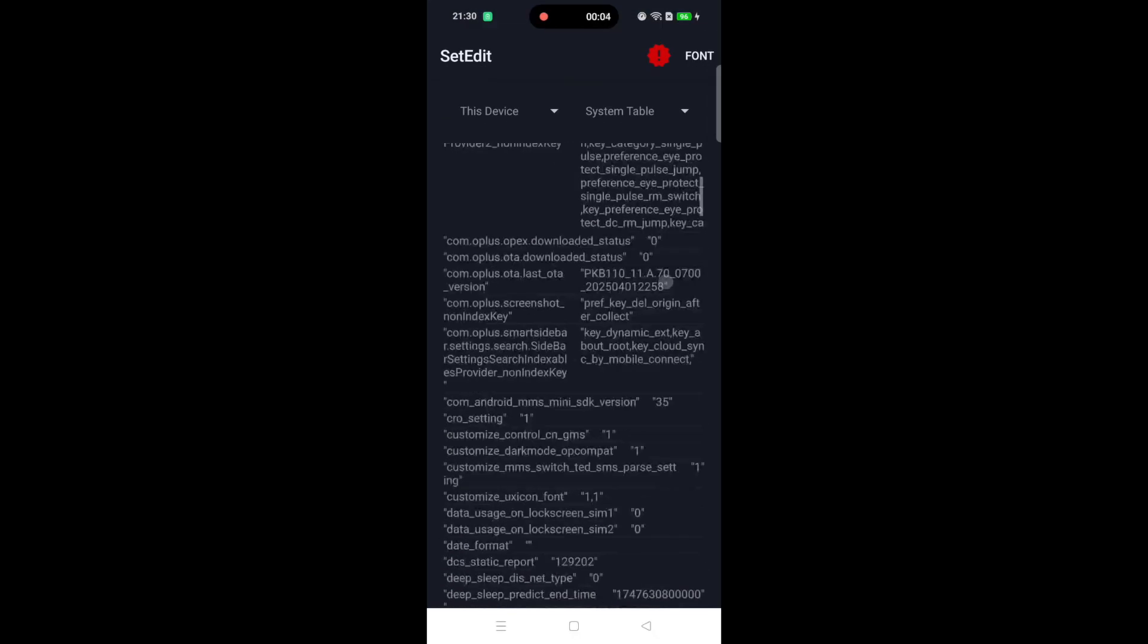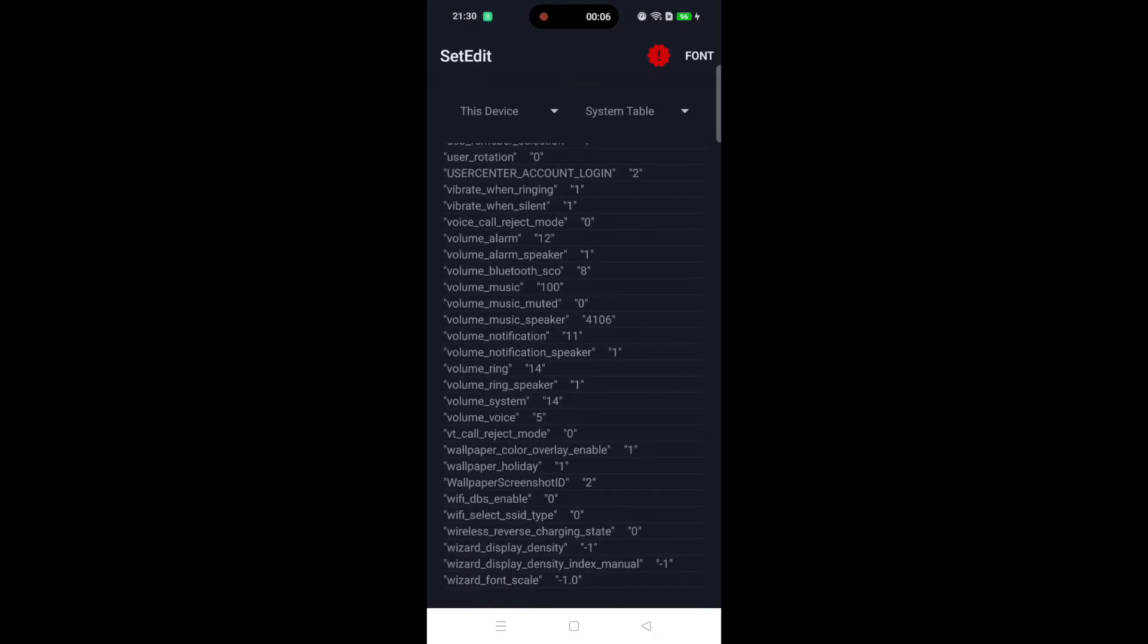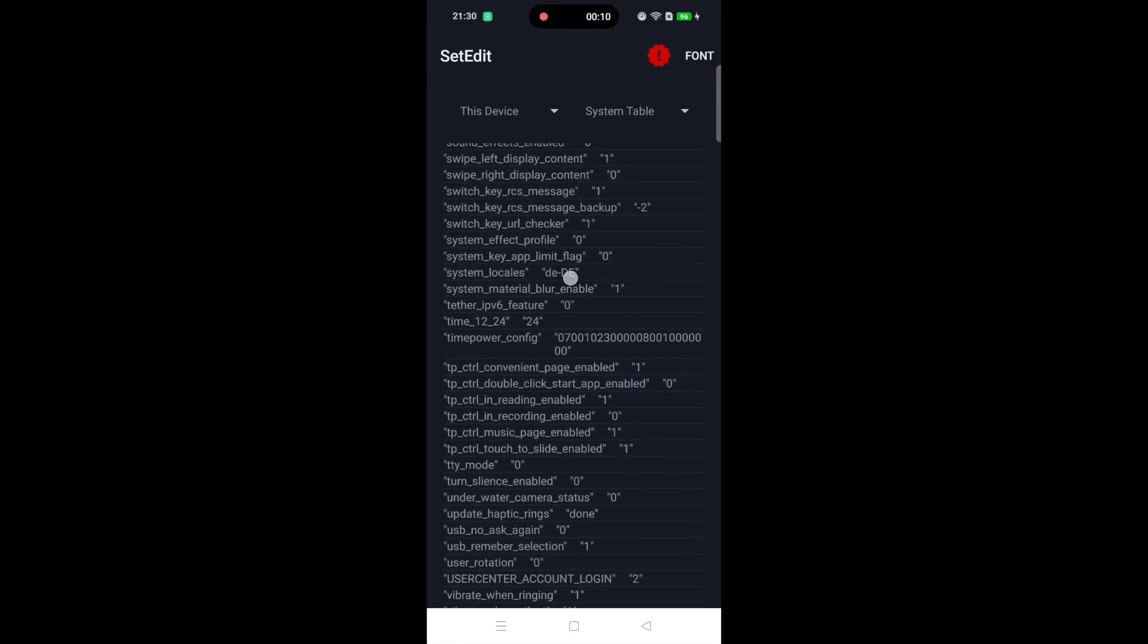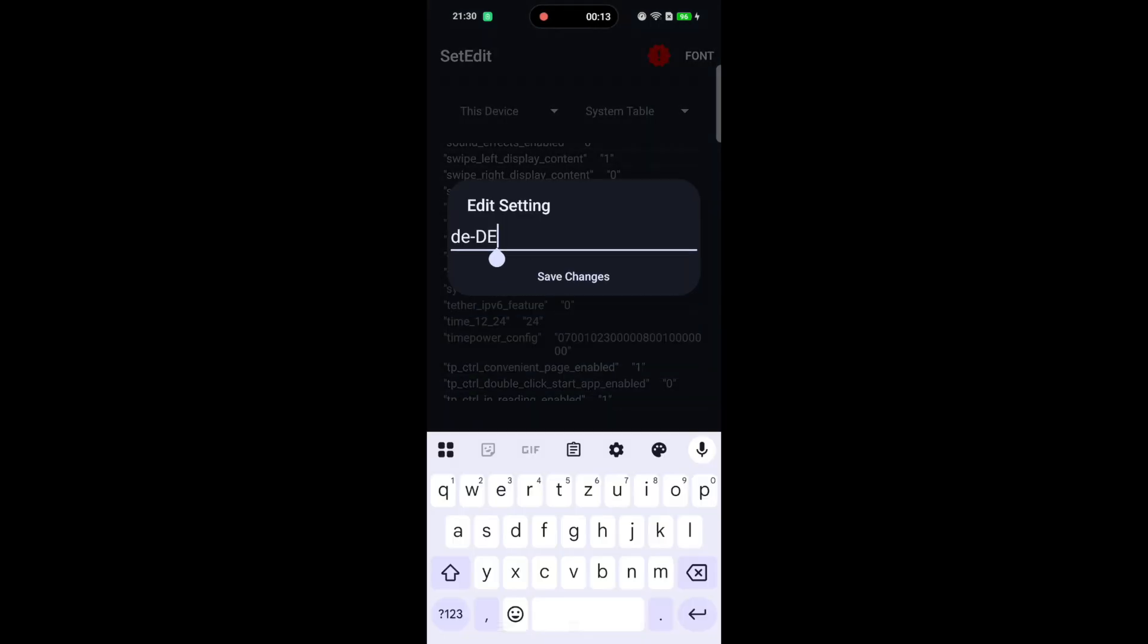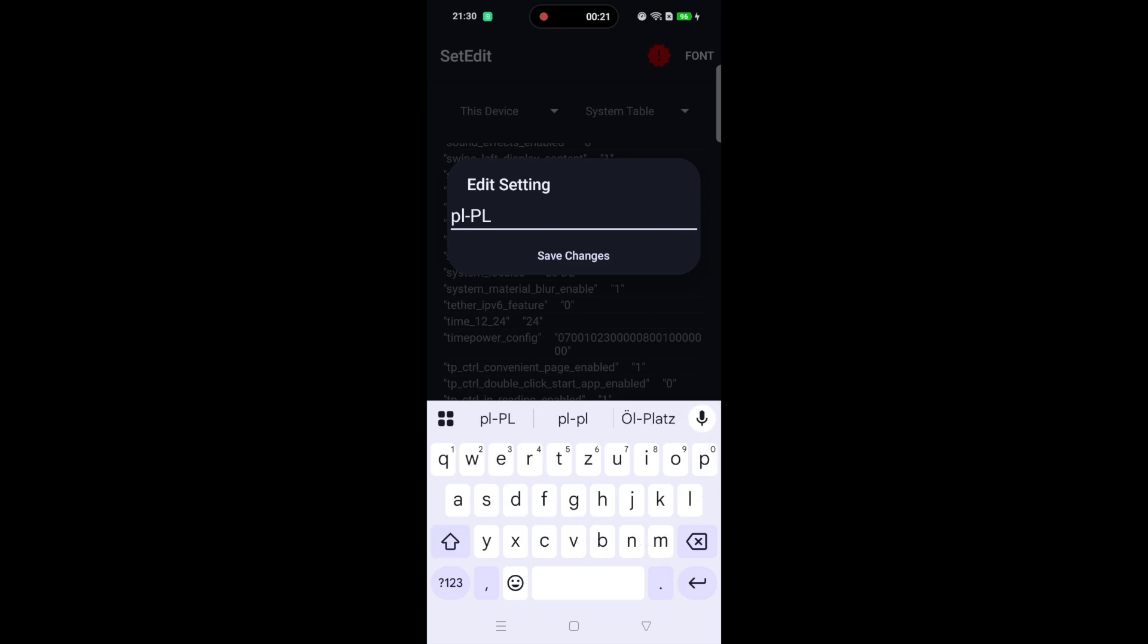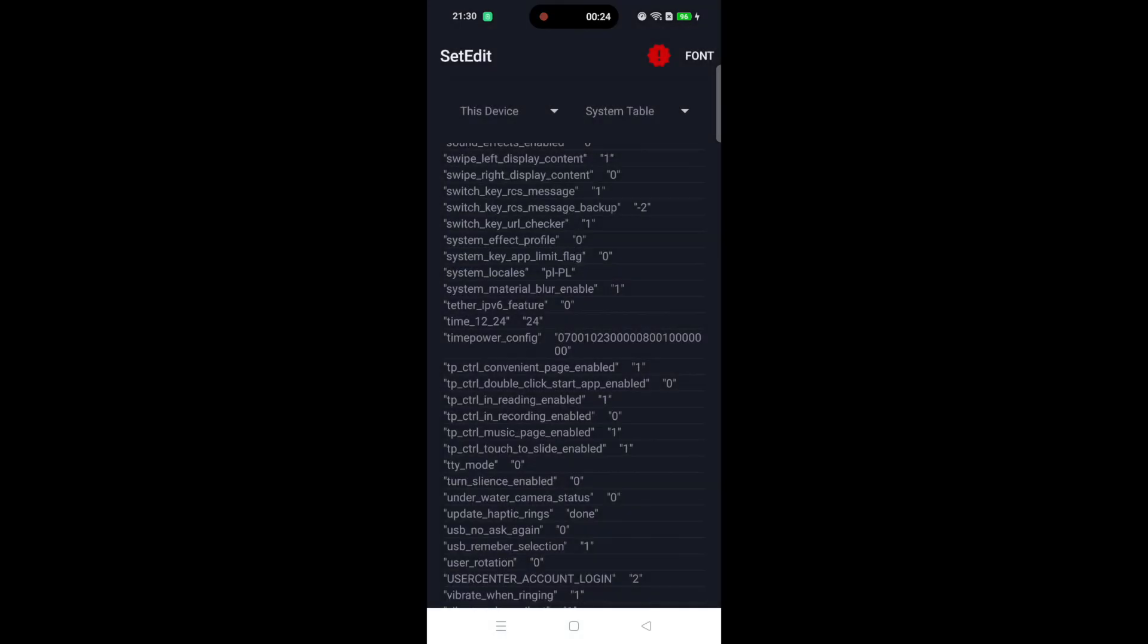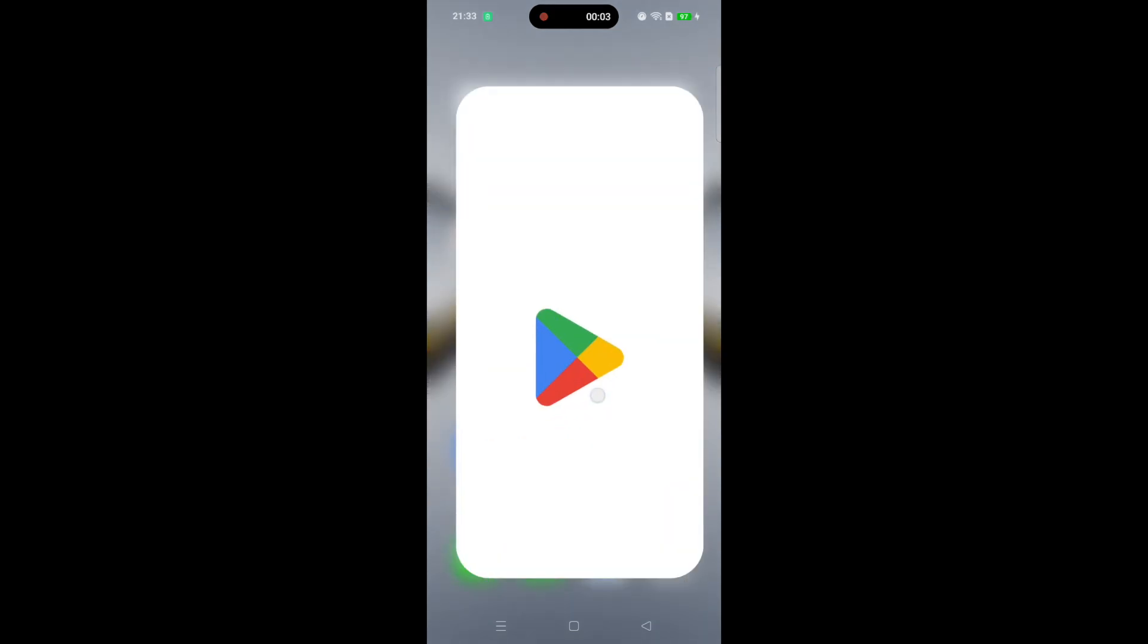Install it through Android Debloater, open SetEdit, and search for System Locales. Edit the entry. Polish users type PL-PL and save. Now it's time to restart the phone. After that, the Play Store speaks Polish.